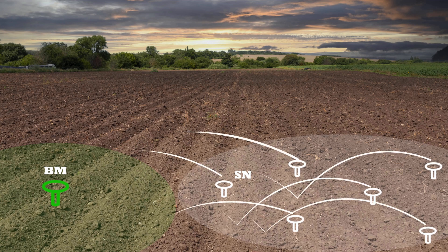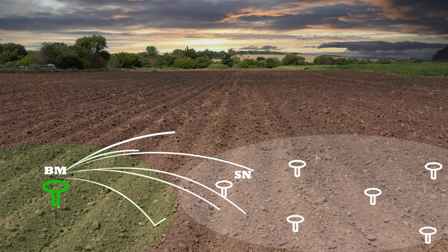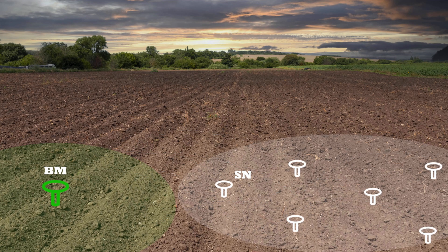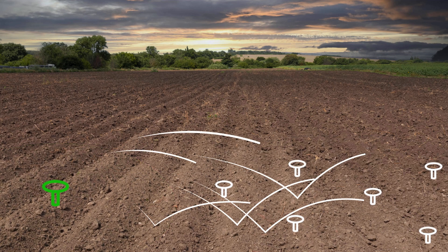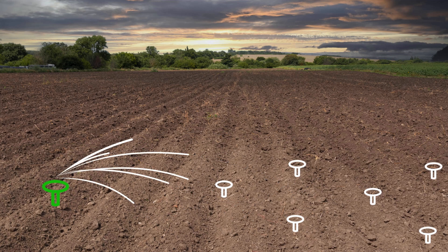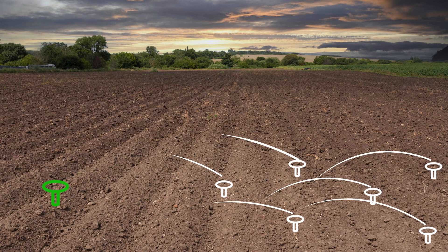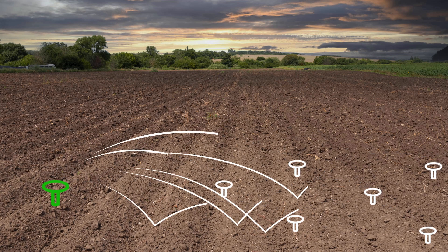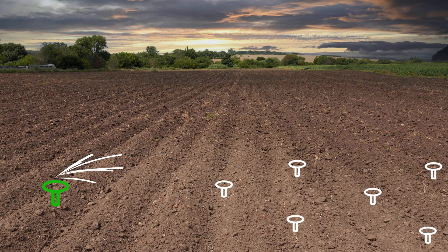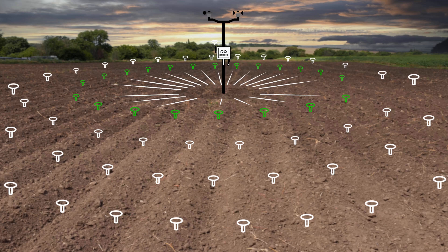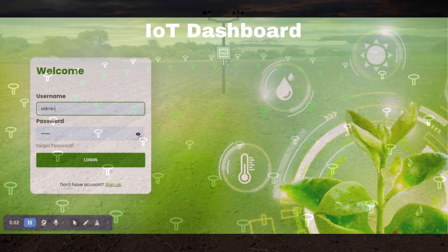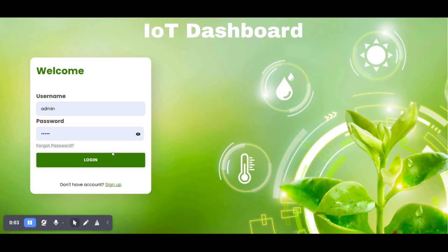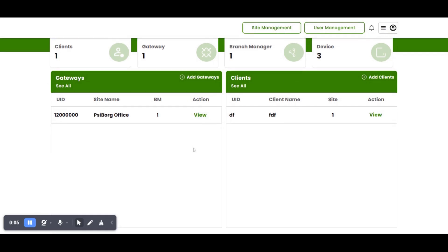These sensor nodes send data to branch master, which itself consists of sensors and is a master device to several sensor nodes. Branch master sends all the data to the gateway which is connected to the internet. All this soil data is fetched on an IoT dashboard and can be seen remotely.